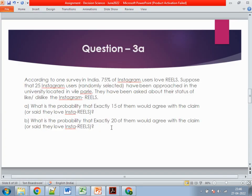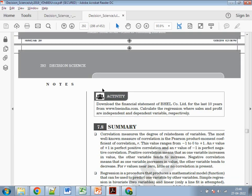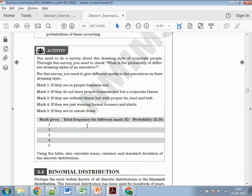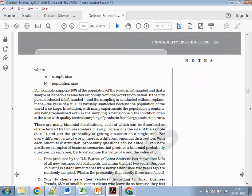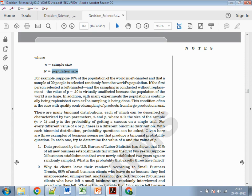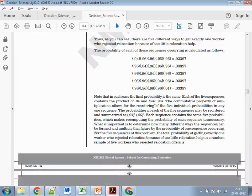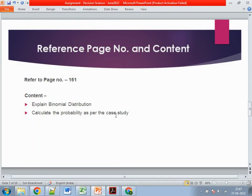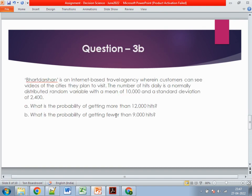Moving to the third question: according to a survey of India, 75% of Instagram users love Reels. Suppose 725 Instagram users randomly selected at a university in Ravellamale are asked about their likes and dislikes of Instagram Reels. What is the probability that exactly 15 of them would agree? The second part asks for exactly 20 — it's the same question, just a different value. Go to page number 161, which covers the binomial distribution. It explains what the distribution is, the p-value, 1 minus p, sample size, population size, and how to solve the binomial equation.